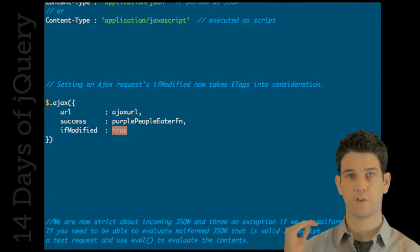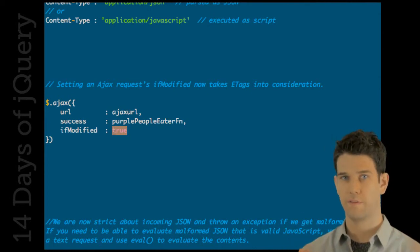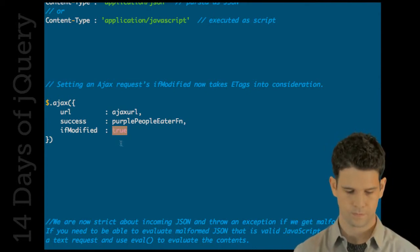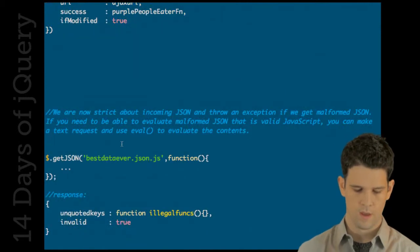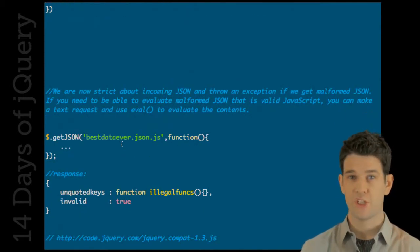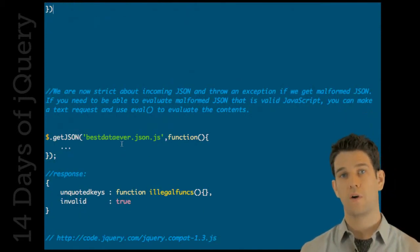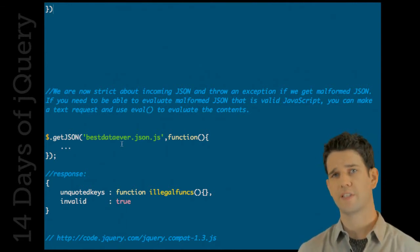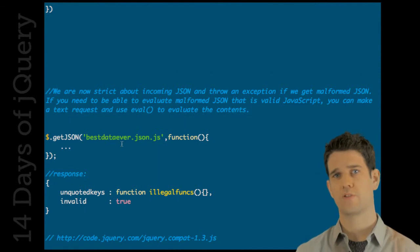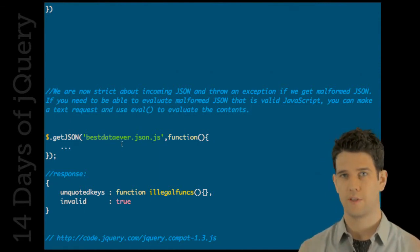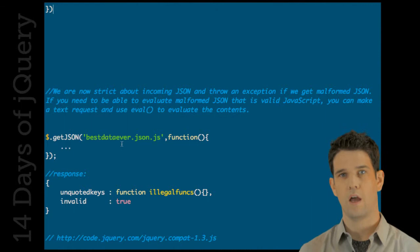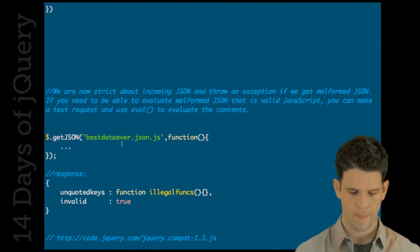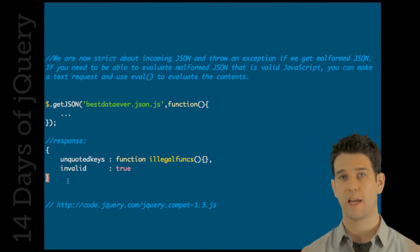JSON is now interpreted using the native JSON parsing if it's available. And if it's not, it's going to provide an extra check for the validity. So there's a lot more strictness around how well-formed your JSON is.